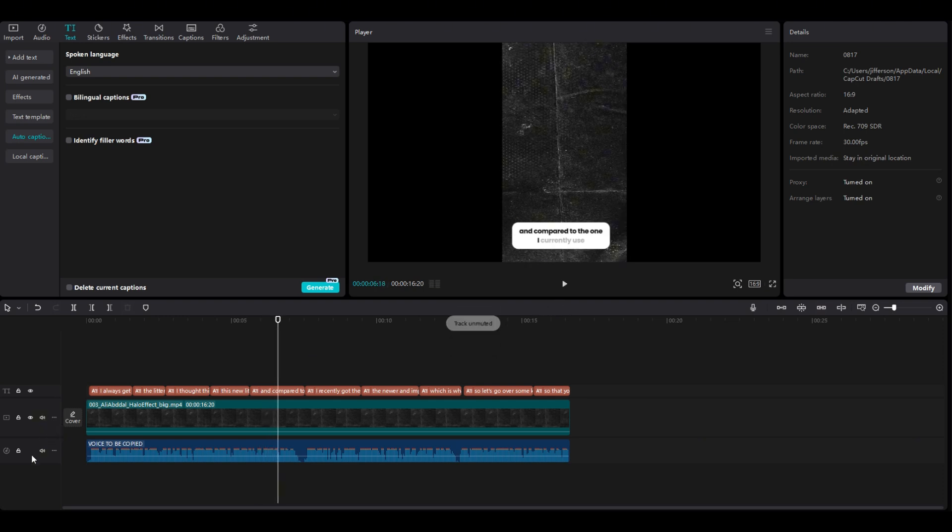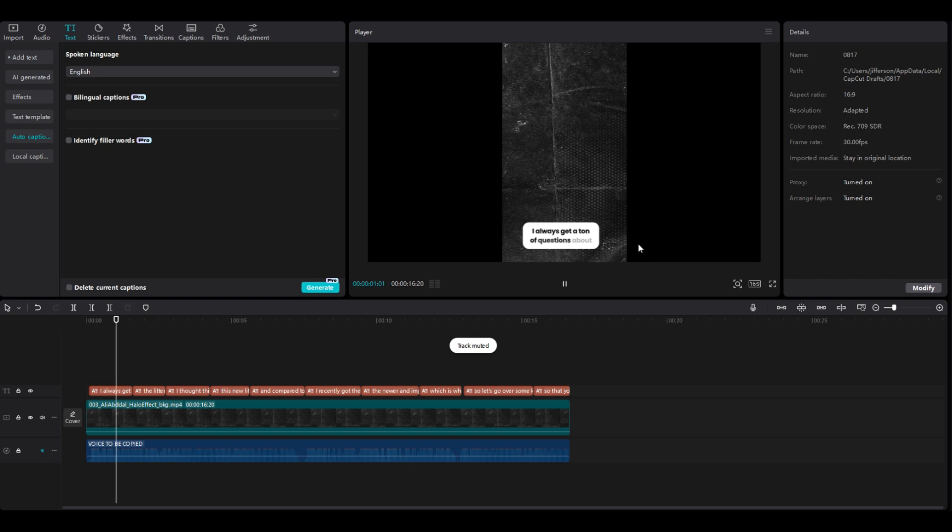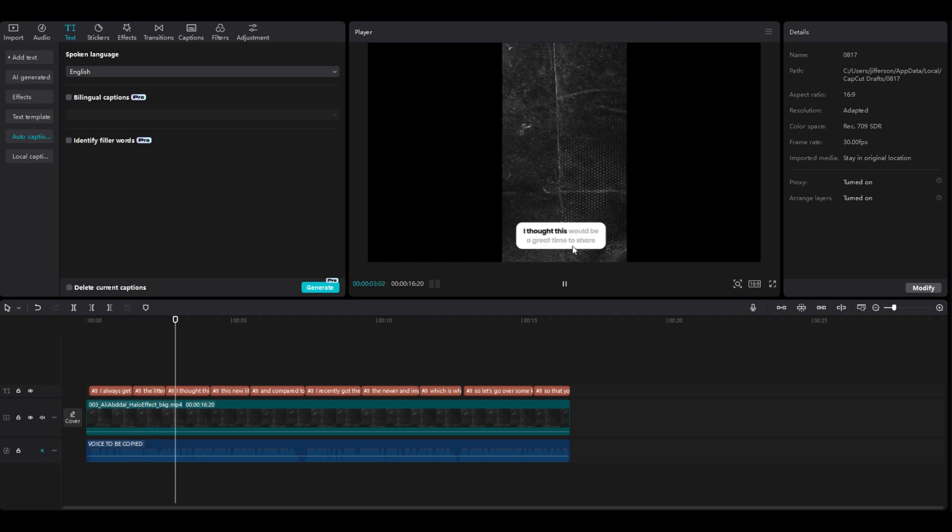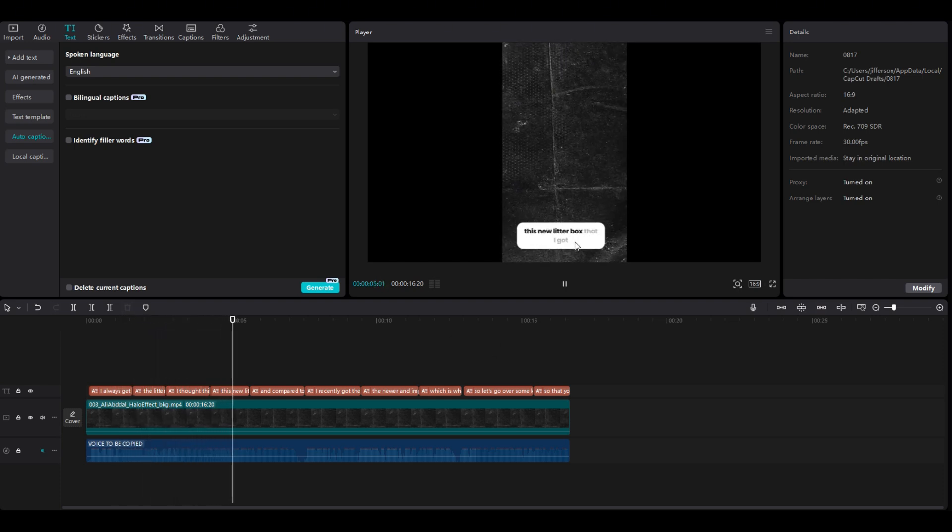We will mute. You can see, guys, that you have an Ali Abdaal text font, just like that. It's easy.